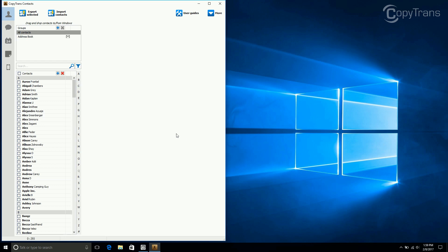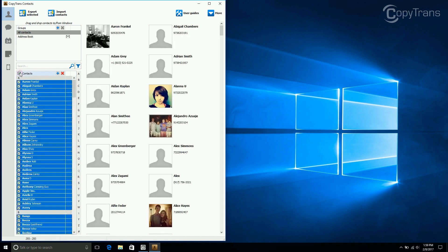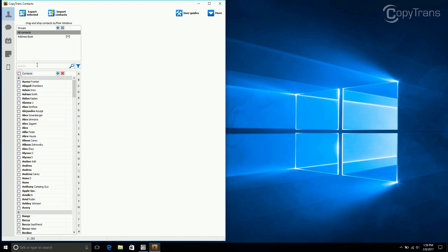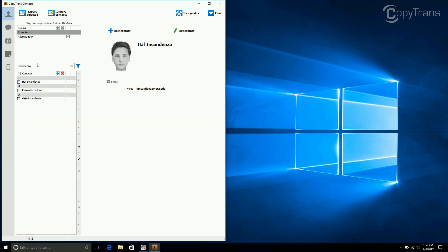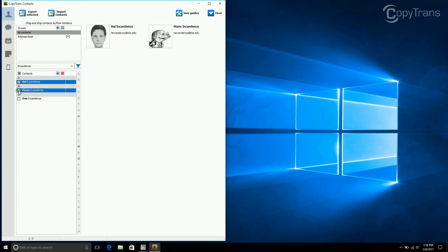You can select all contacts by clicking on the box next to contacts, but for this video I only want to transfer the Incandenza family, so I search for Incandenza. You can select each contact individually, but like previously you can just click on the box next to contacts to select all.